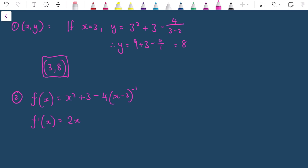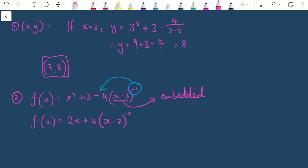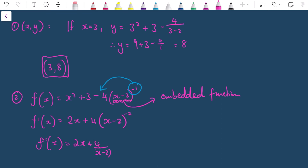Differentiating: the derivative of x² is 2x, the constant 3 becomes 0, and differentiating -4(x-2)^(-1) gives +4(x-2)^(-2) by the power rule. The embedded bracket means I apply the chain rule, multiplying by the derivative of (x-2), which is 1 — so nothing extra. The gradient function is f'(x) = 2x + 4/(x-2)².